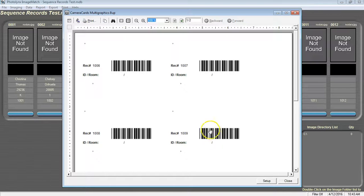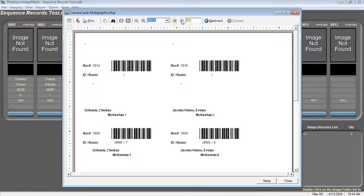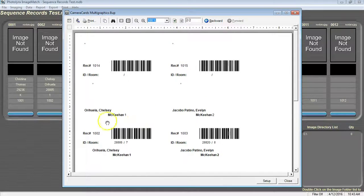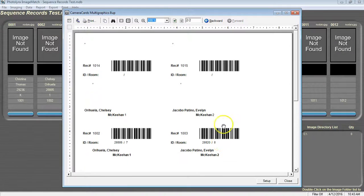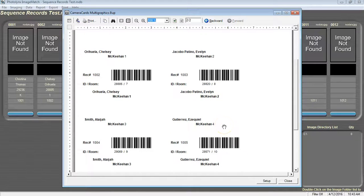The first couple sheets may be blank with only a barcode. These are the blank records that we have previously created.